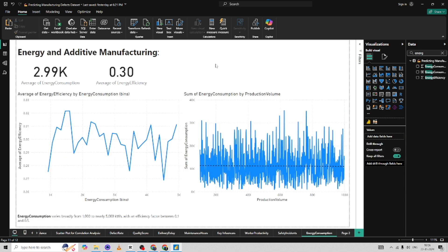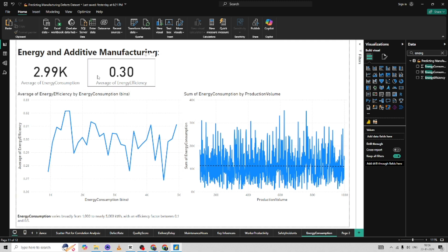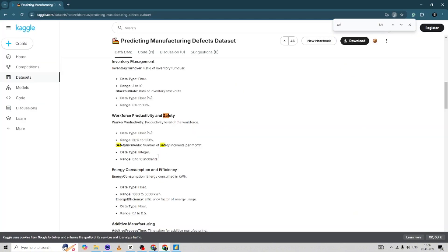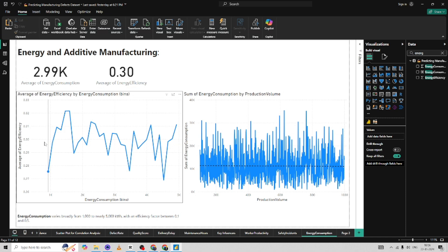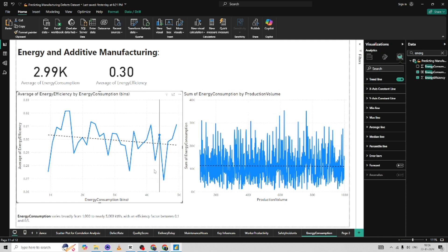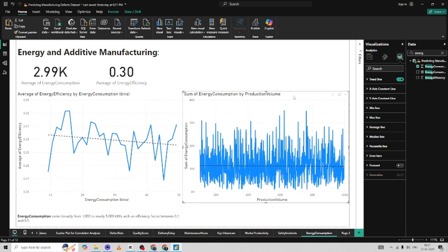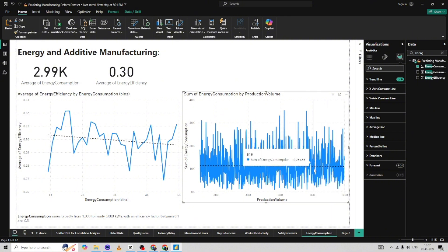The next thing I want to understand is energy consumption and energy efficiency. The average energy consumption is around 2.99 and the average energy efficiency is 0.3. Energy ranges from 1,000 to 5,000 and efficiency is from 0.1 to 0.5. A trend line on the line chart shows efficiency is decreasing as energy consumption increases. Interestingly, when the production volume is at its highest, the sum of energy consumption is lower — meaning it is better to produce at higher volume for less energy to be consumed.